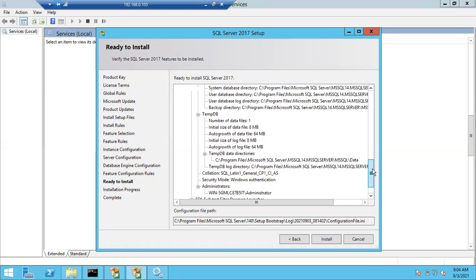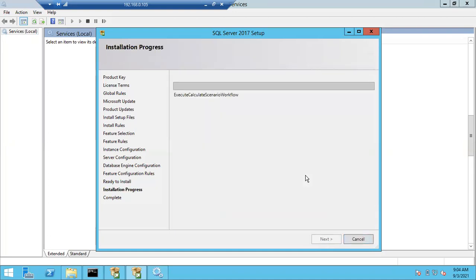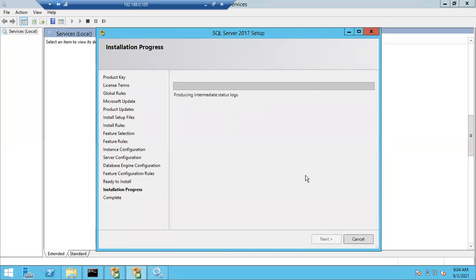Once I click Install, Windows Server will pull this .ini file and start running the query inside it. The installation will take 15 to 20 minutes. In the next class I will show you how to connect to SQL Server after installation. We also need to install one more component called Management Studio, which is needed to connect to the instances.